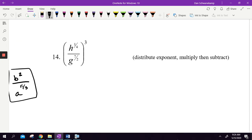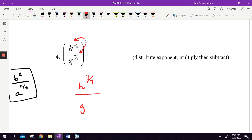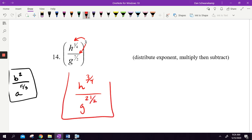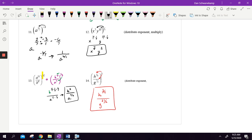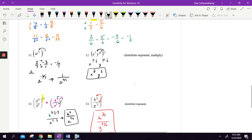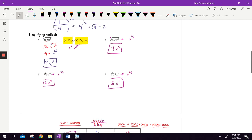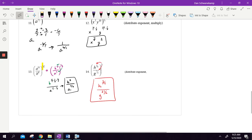One more — number 14: h to the 1 fourth over g to the 7 halves, raised to the third power. I'm going to distribute that 3. So I'm taking 3 times 1 fourth, which is 3 fourths, and 7 halves times 3, which is g to the 21 over 2. If you know what you're doing, it's just a matter of working it out. We don't need to subtract here because the bases aren't the same. If they had the same base, we would subtract. Hope that makes sense — it's just properties of exponents, exactly what you learned in algebra 1, with some 5th and 6th grade fraction math built in.